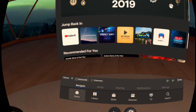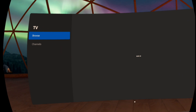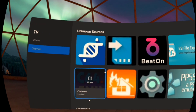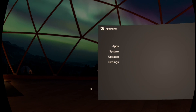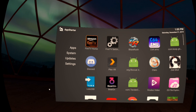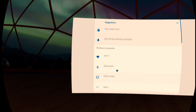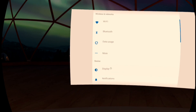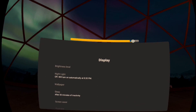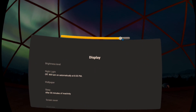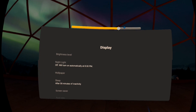The app you're going to need to sideload is called App Starter — I'll put a link in the video description. Once you've got that installed, go to TV, go to Channels, select App Starter. Click on Apps up here, then click on Fire TV Settings, scroll down to Display, and click on Brightness Level. And there it is — this slider actually does adjust the brightness of the Quest.